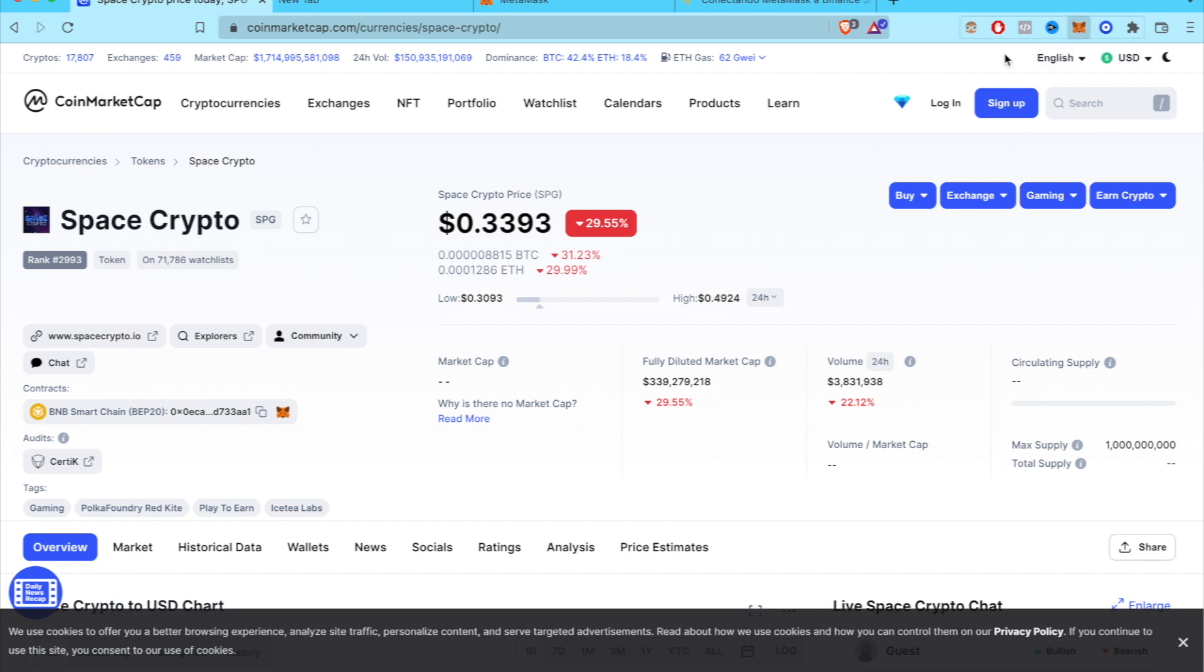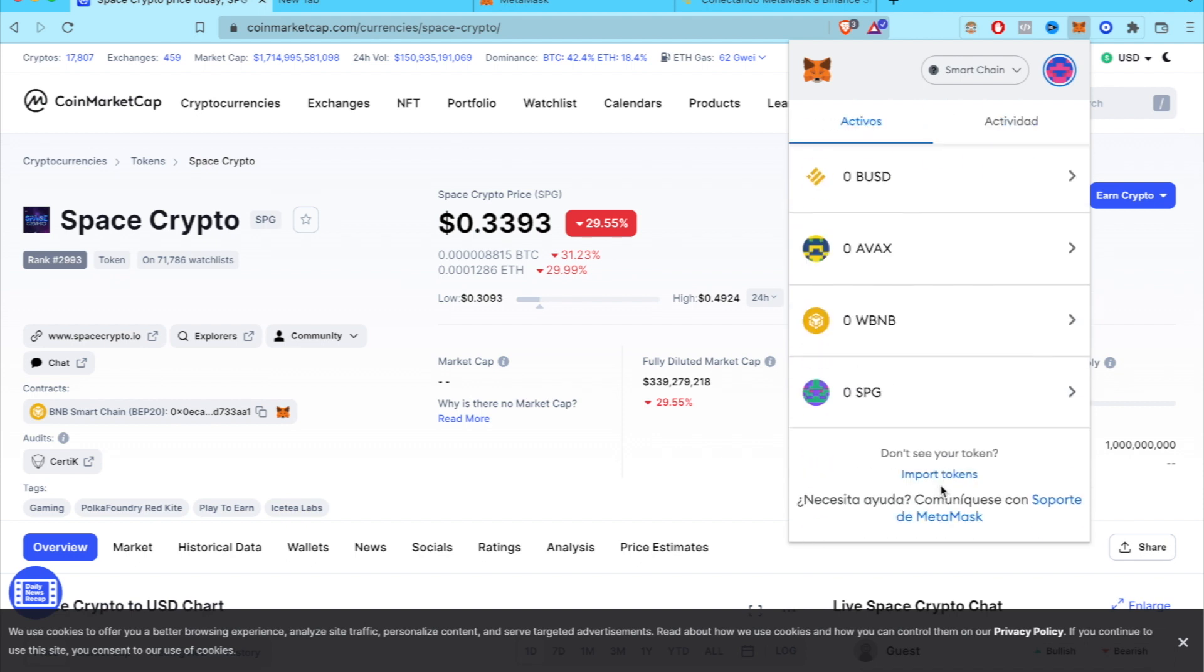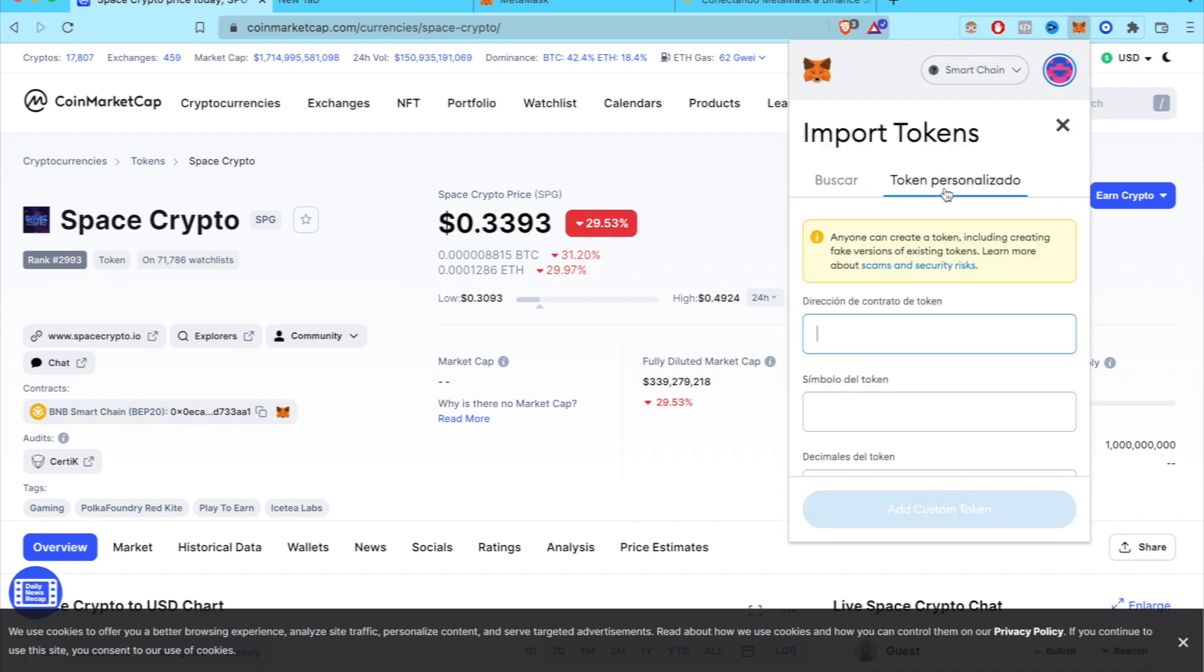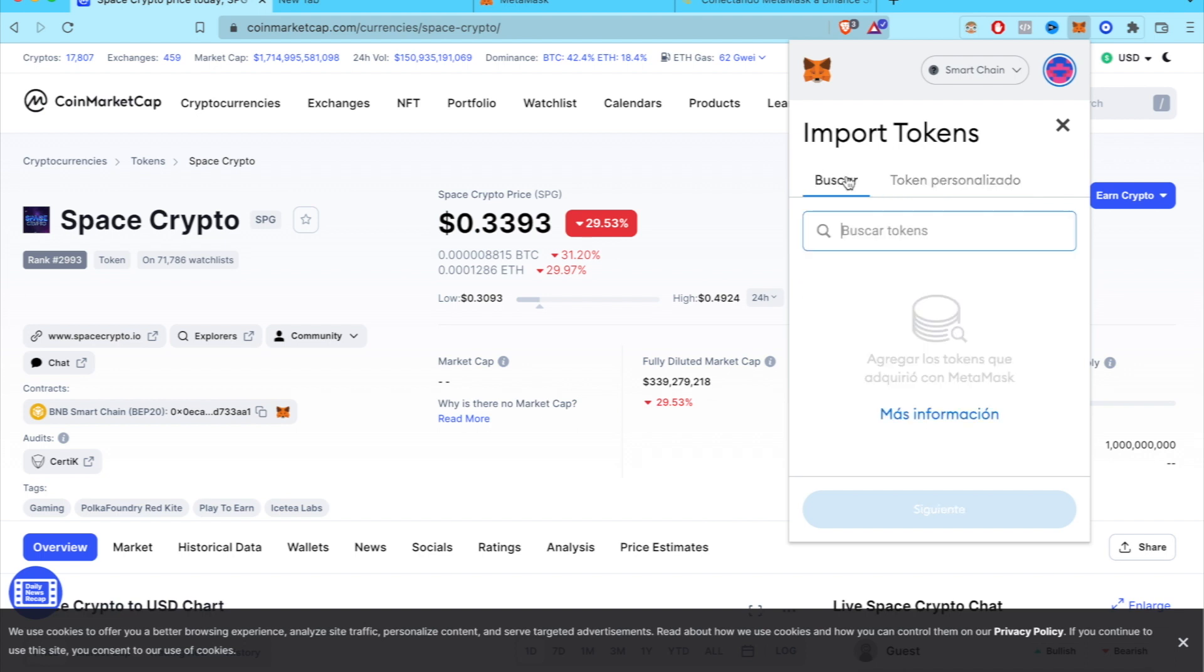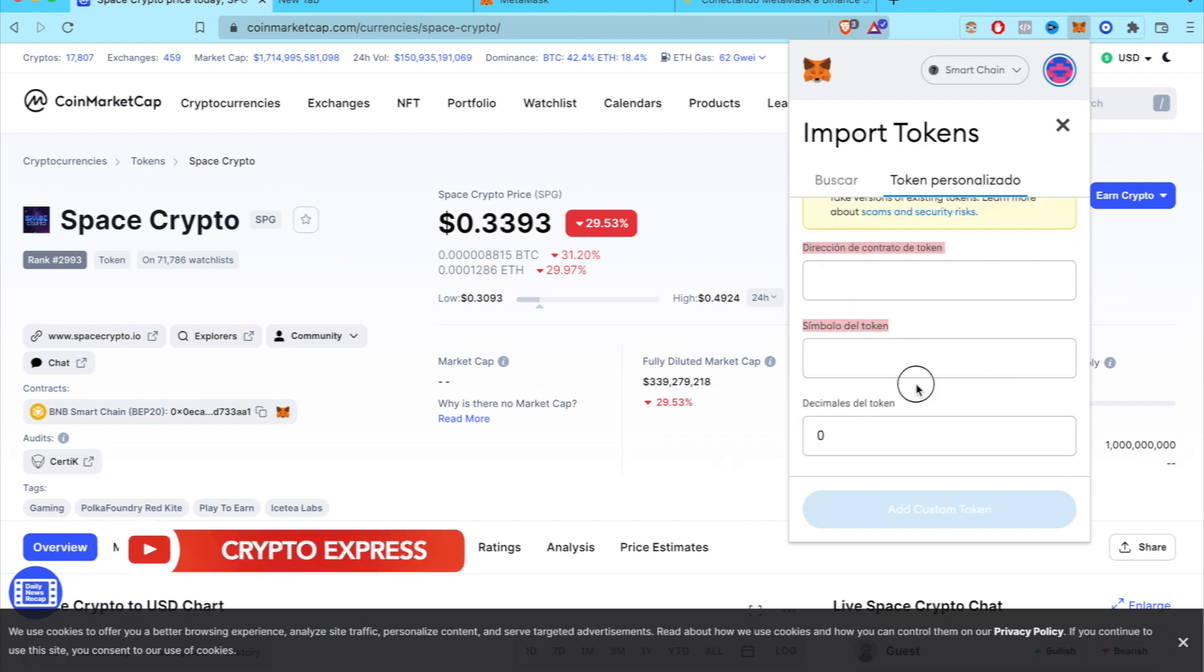The first thing we want to do is have our wallet already signed in. As you can see, I have this open already. If you go and scroll down into Import Tokens and try to find the SLP, we are going to see these three blank spaces. So in order to fill this information, we have to go into CoinMarketCap.